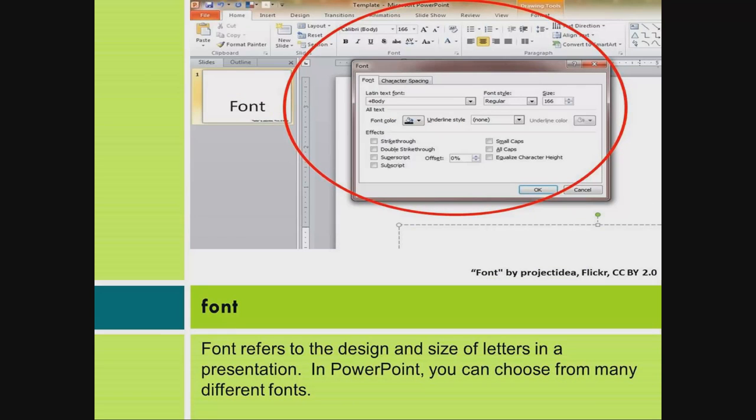Font. Font refers to the design and size of letters in a presentation. In PowerPoint you can choose from many different fonts.